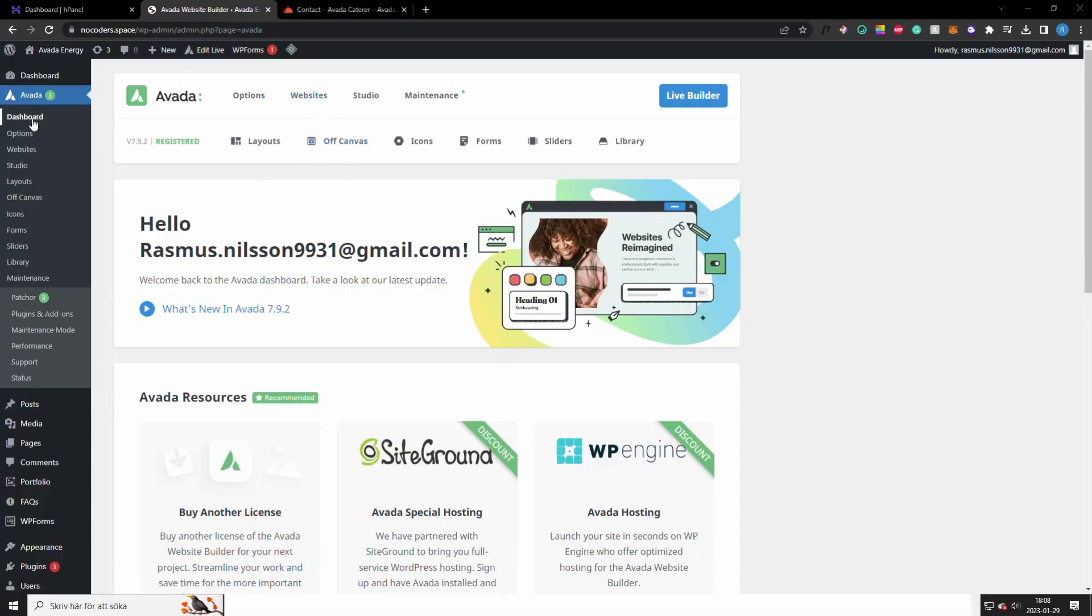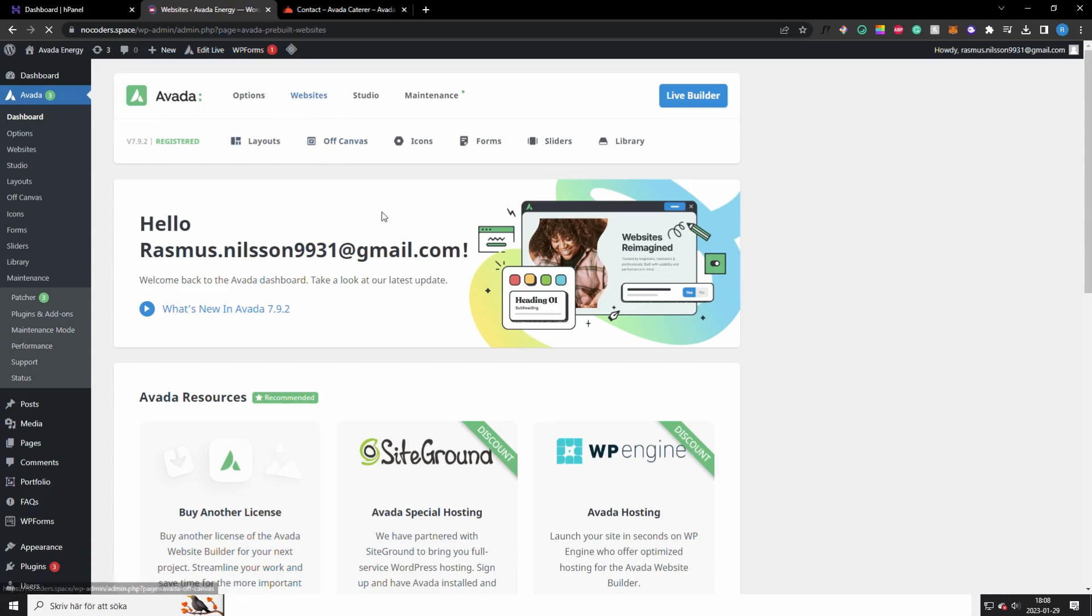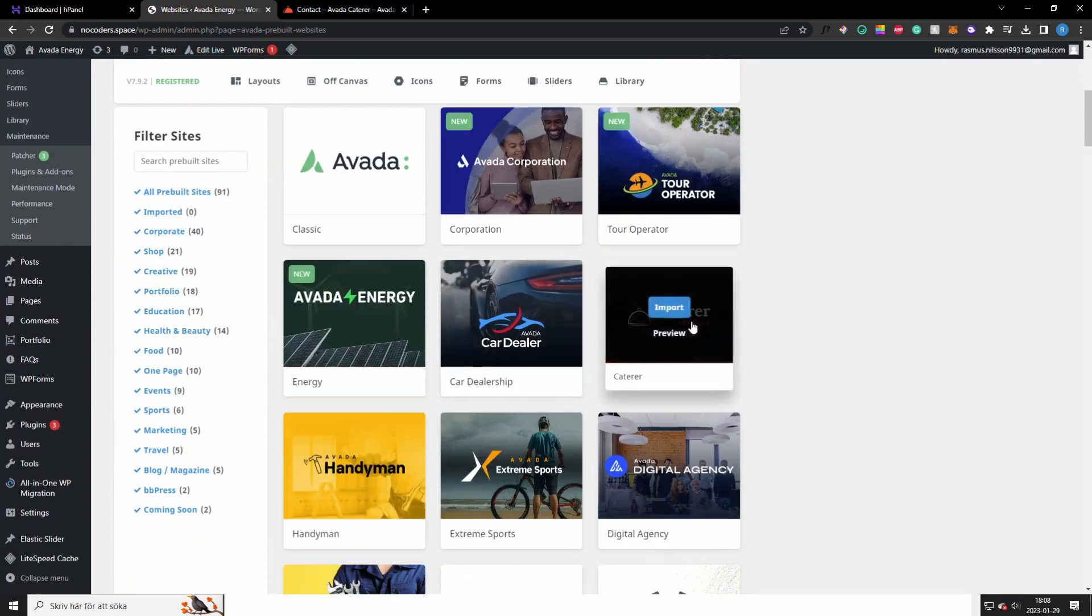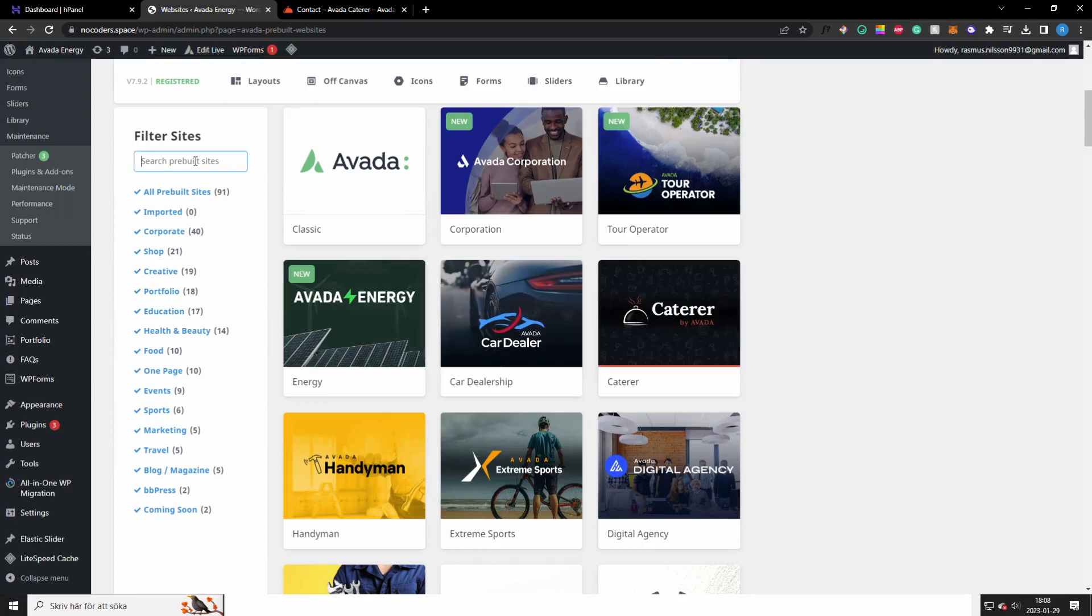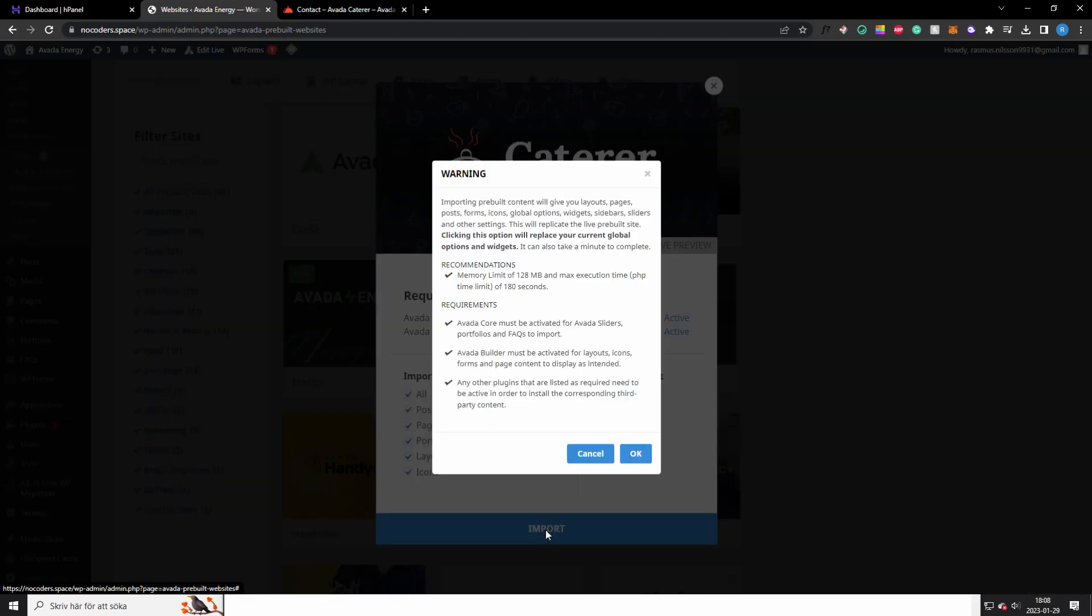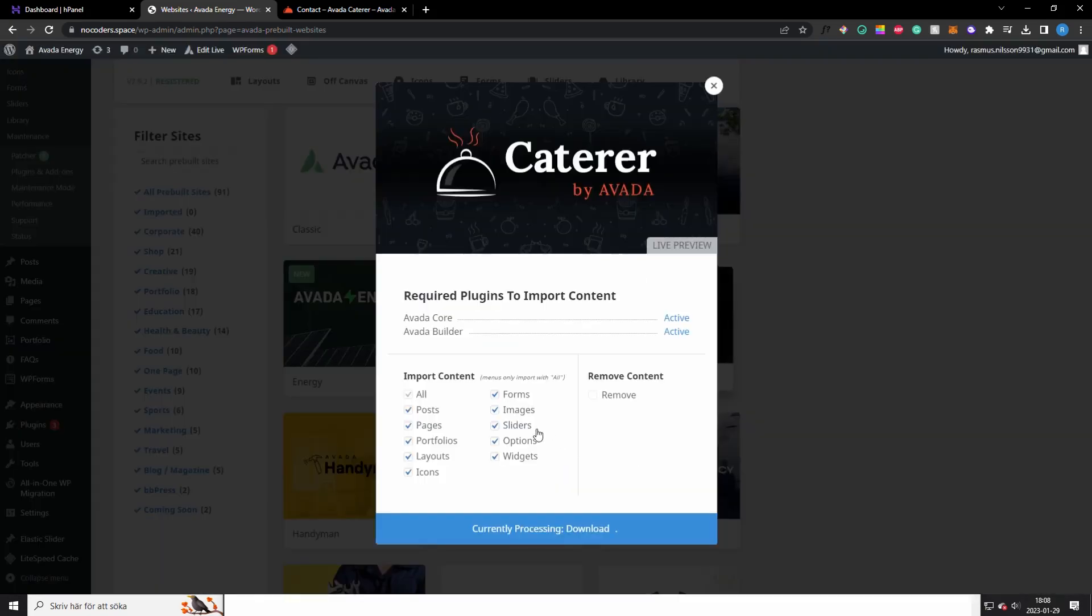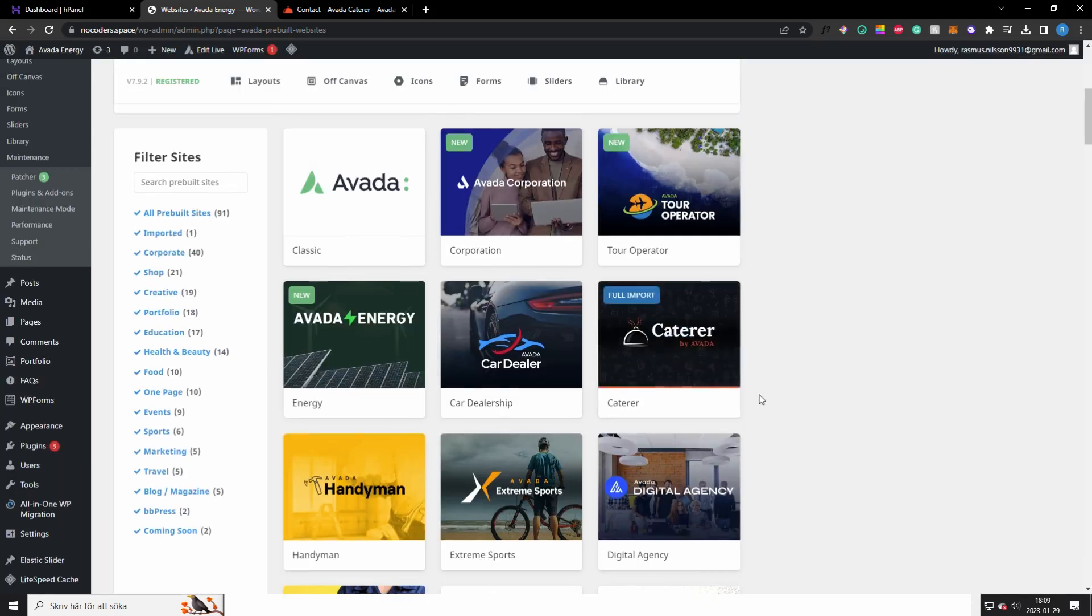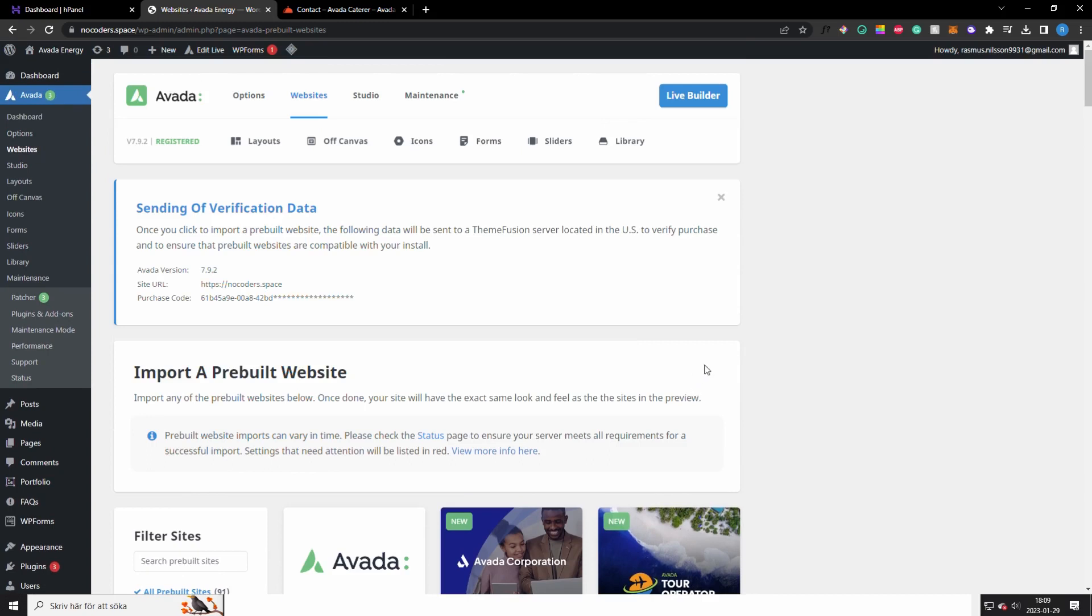So now the only thing left is to build the actual website. You want to go to Avada right here on the dashboard and click on websites right here. You want to scroll down, for me it's here. You can also search on it here and you want to click import. You want to import the entire website and click import, click OK and let it load. Okay, so now it's done, your website looks exactly how I showed you in the beginning of the video.